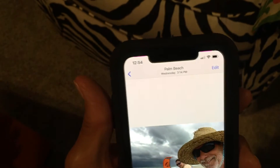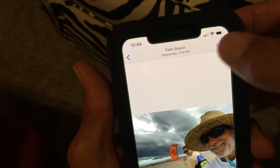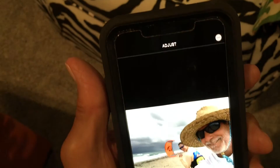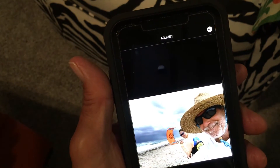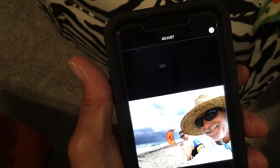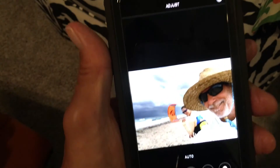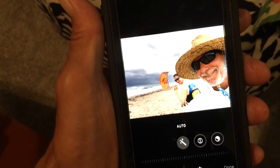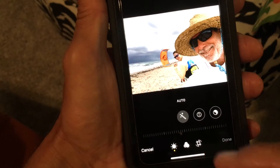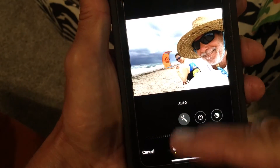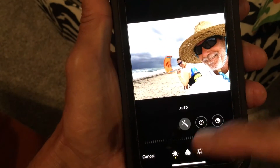Now we've got it open. What we've got to do is go up to Edit. It's going to bring you to this edit page, and there's our photo with a bunch of functions, but we're not going to get into those right now.